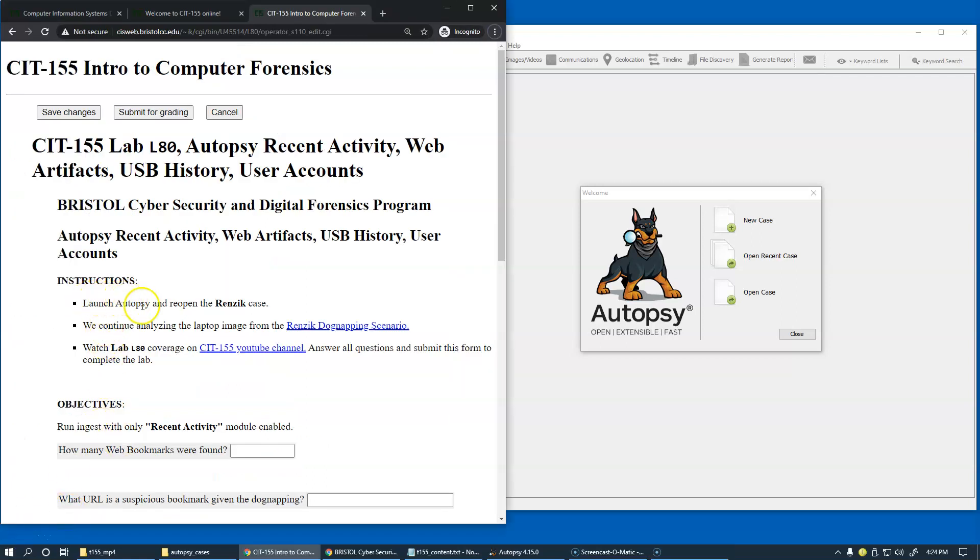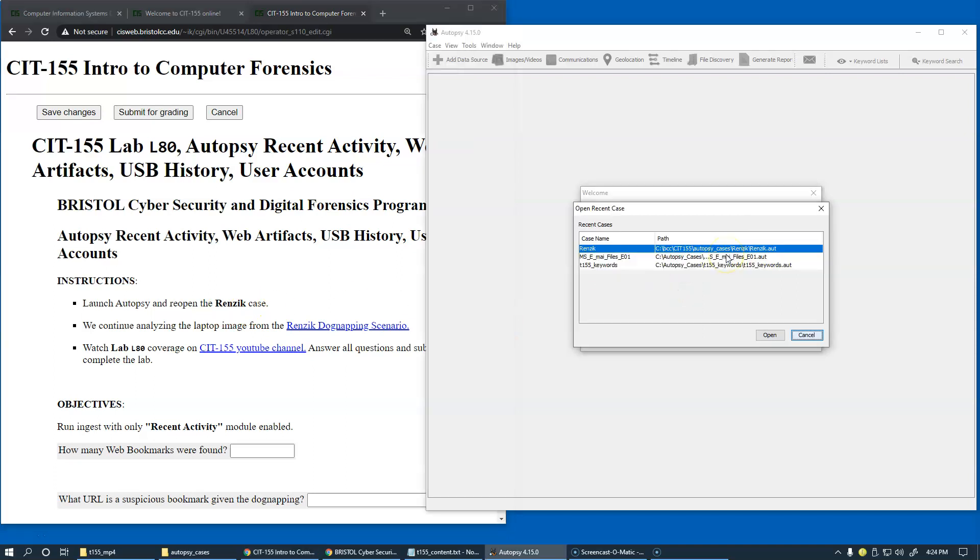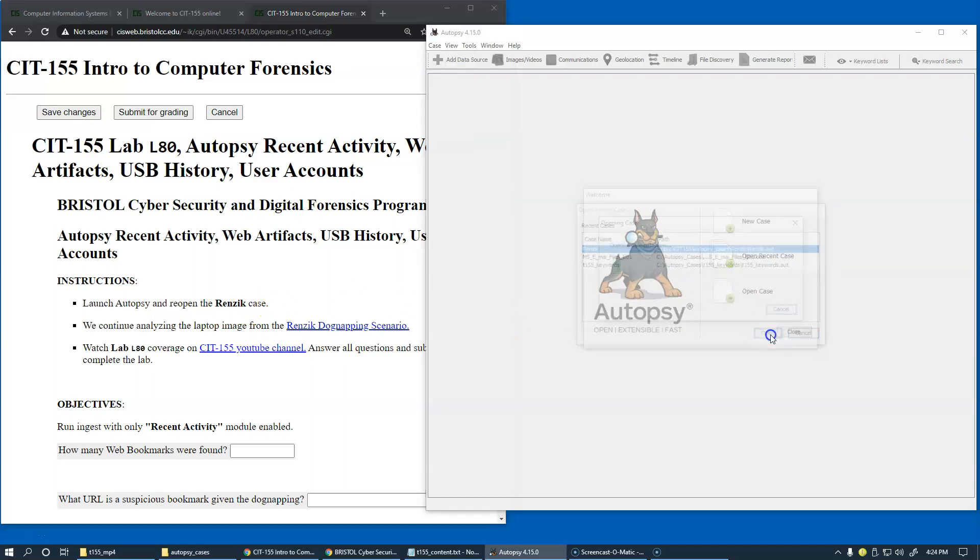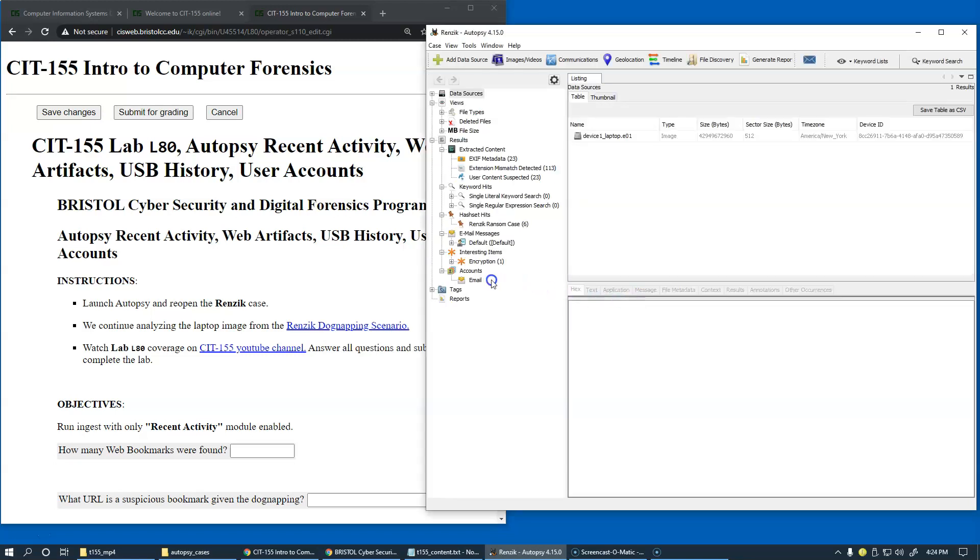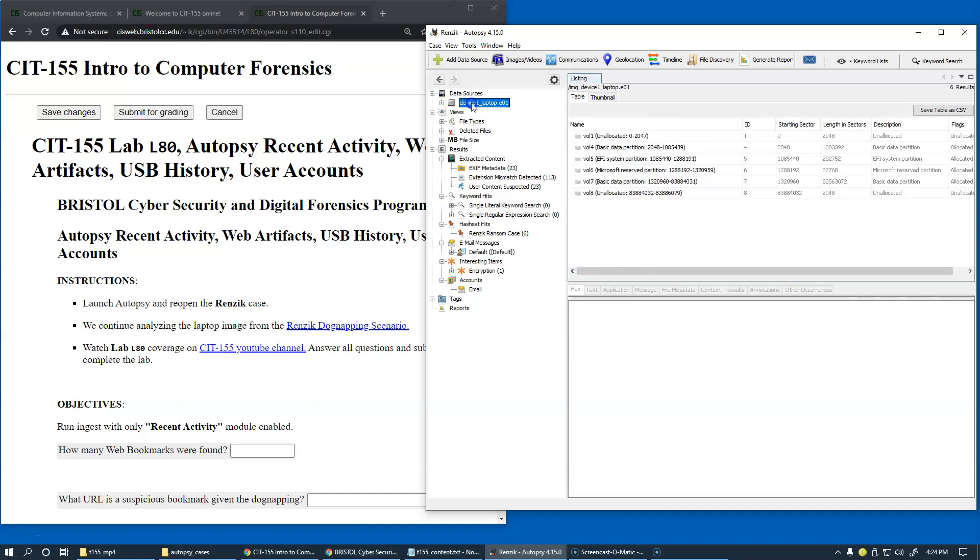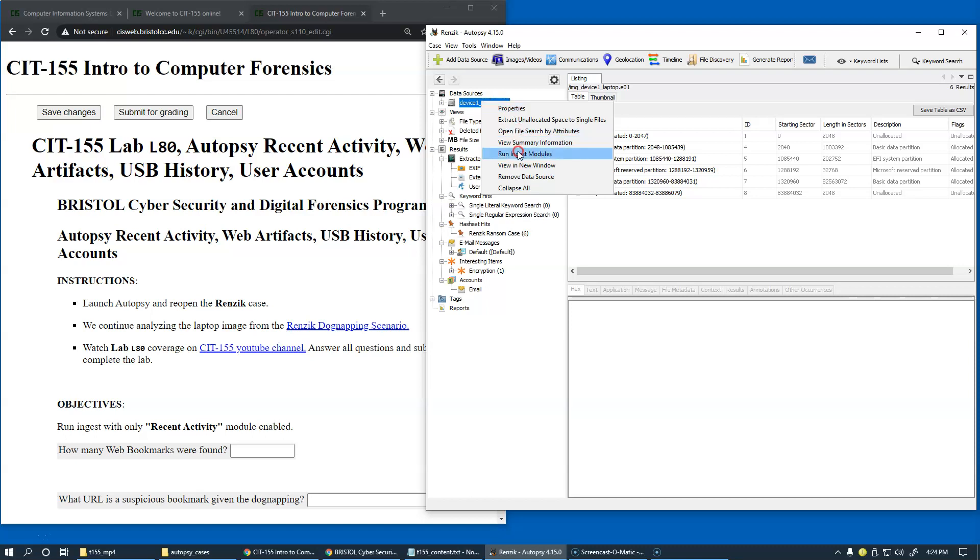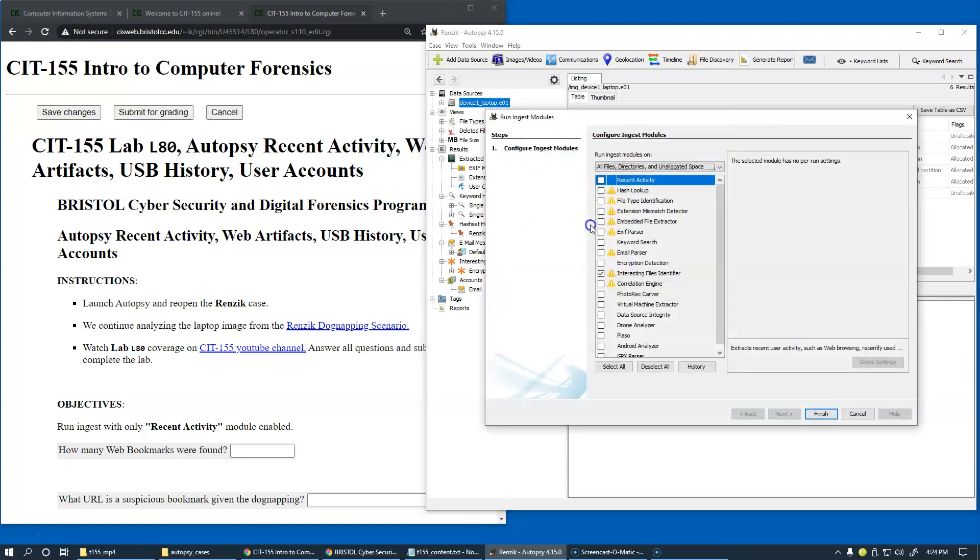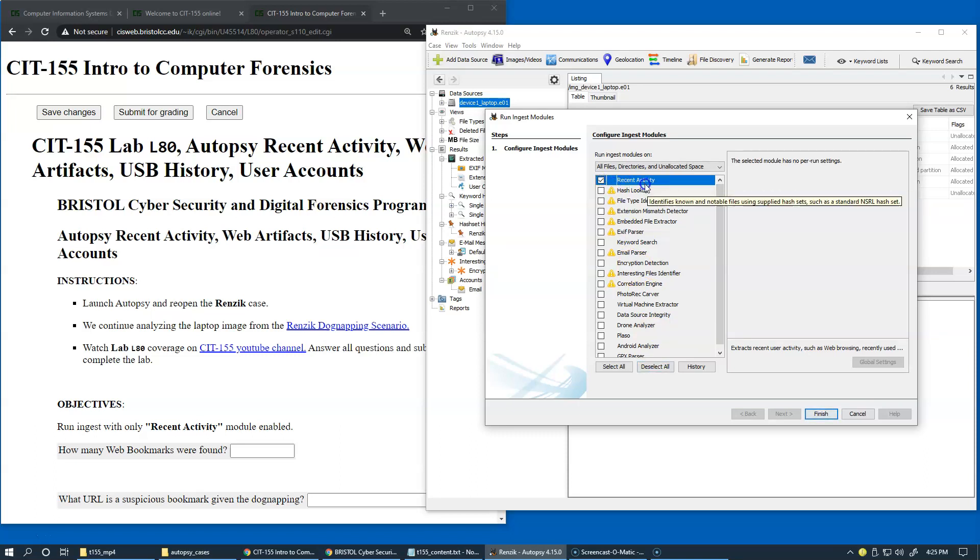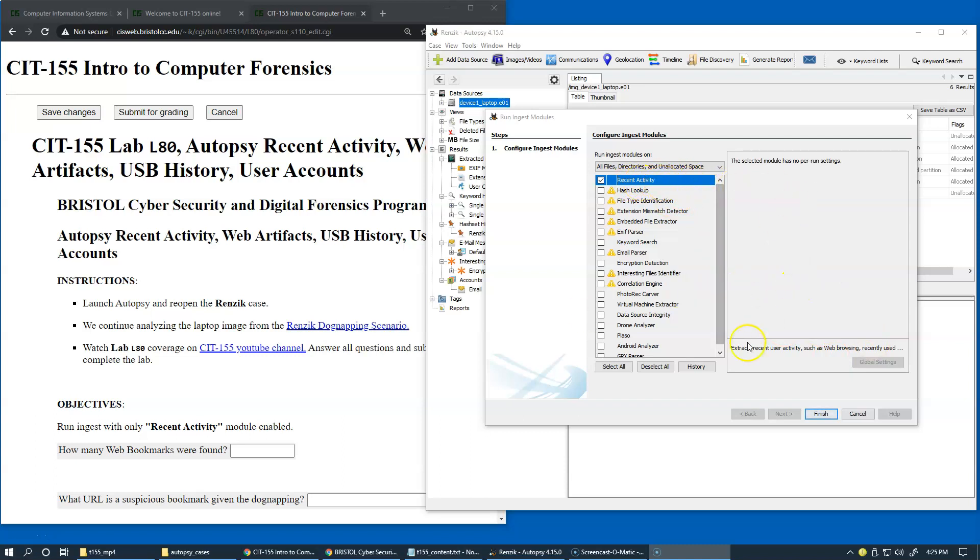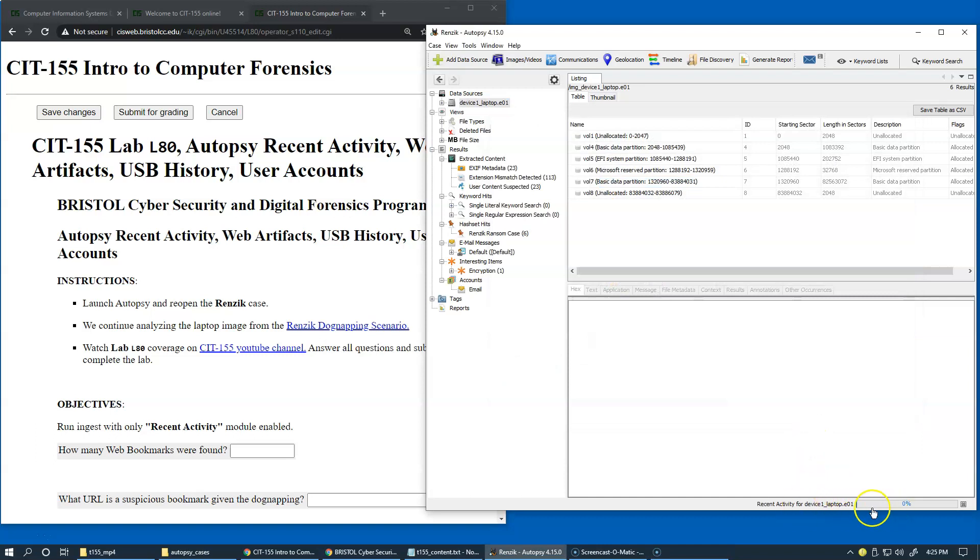So the first step here would be to reopen the case and let it load. And of course, we're going to run Ingest, New Ingest Module. Let's click on the Data Sources, go back to our Data Source, go to Run Ingest Modules, and when the window is opening, we're going to configure Recent Activity. Just make sure that you unselect all other modules, so it's simple to click Deselect All, and we're going to start with Recent Activity.